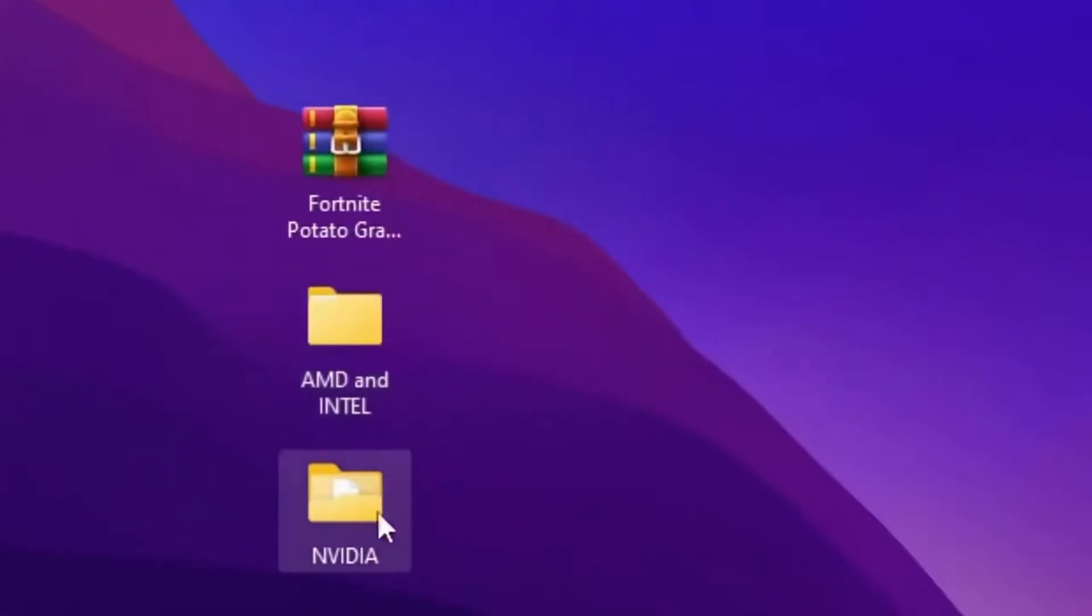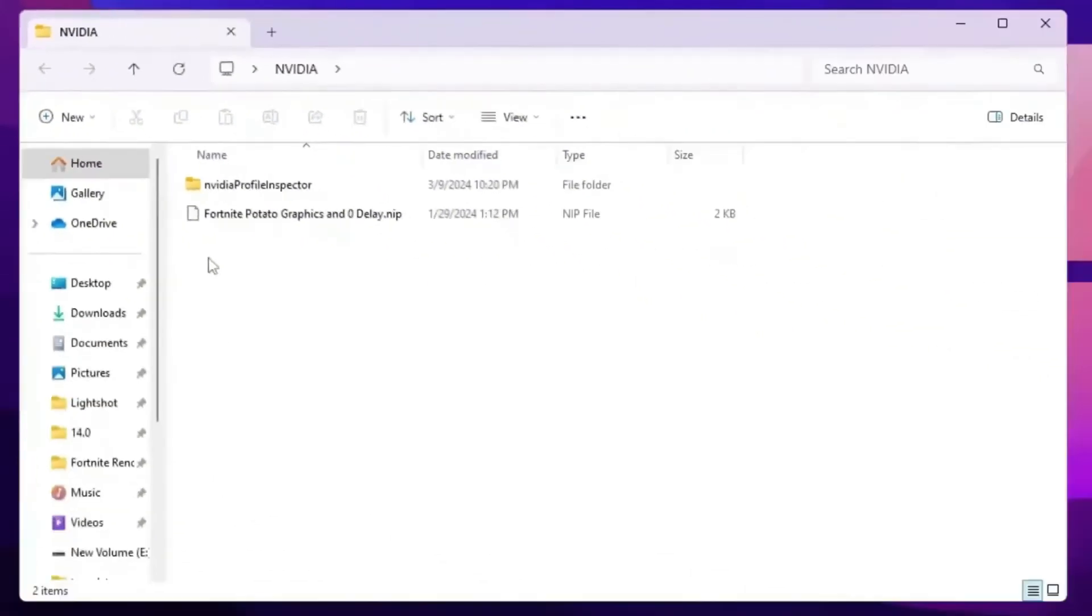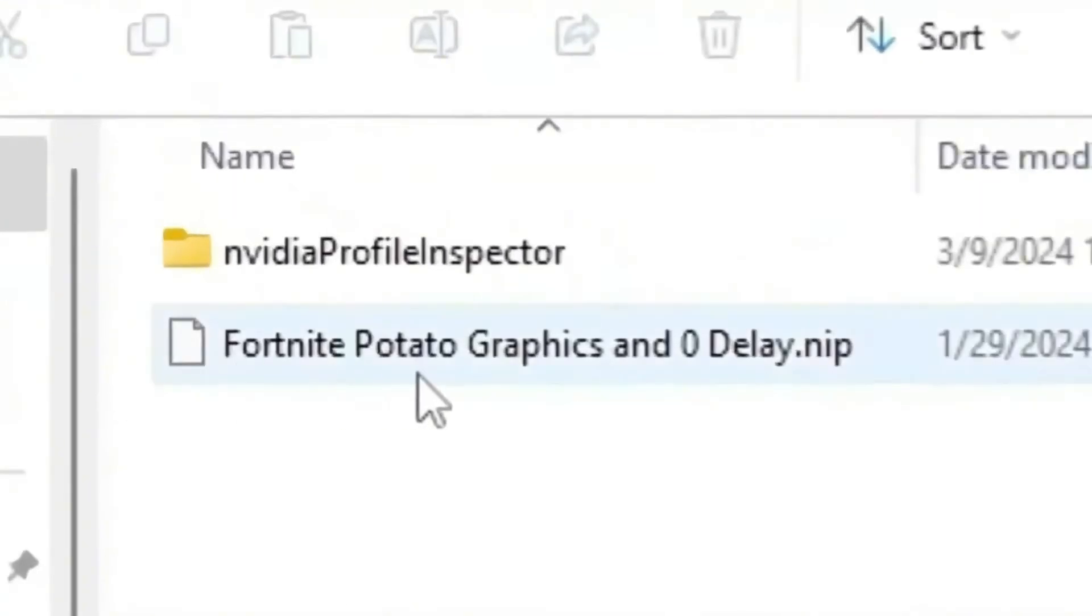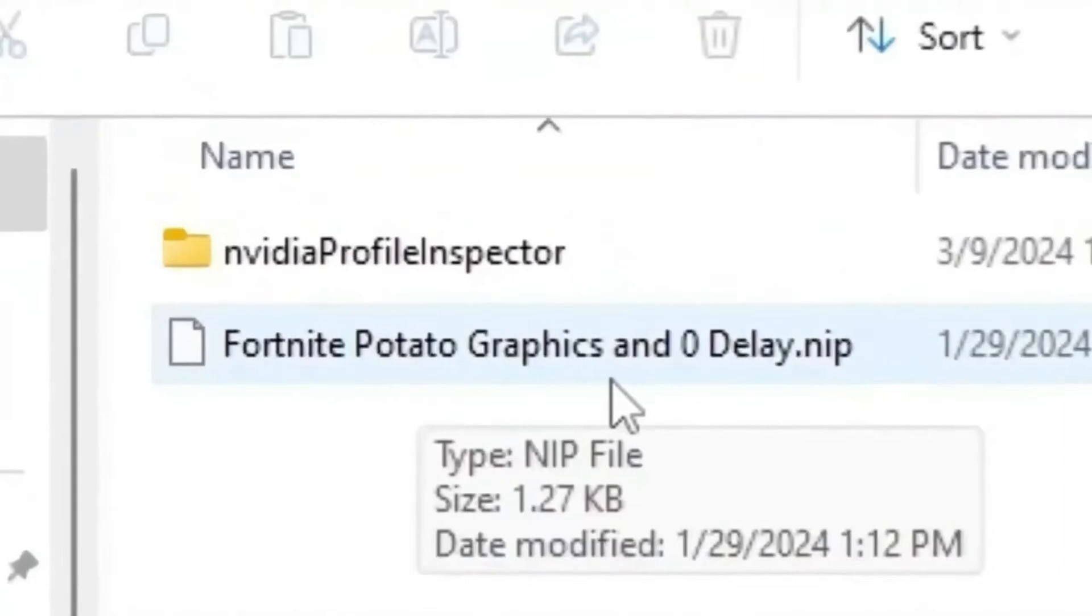So guys, you need to open up the NVIDIA folder. If you have NVIDIA GPU, you will find a file for the Fortnite potato graphics and zero delay dot NIP profile.